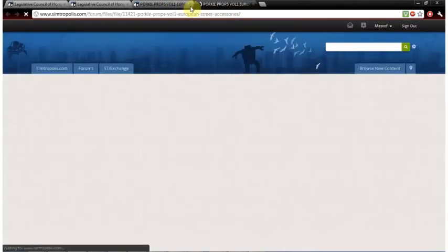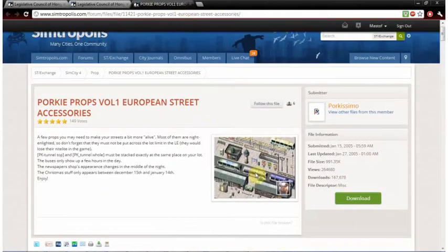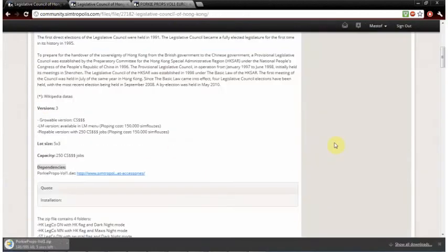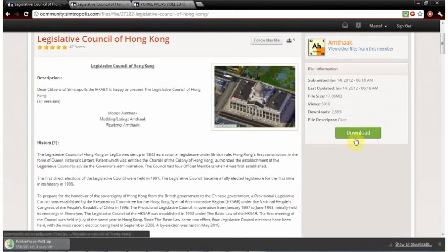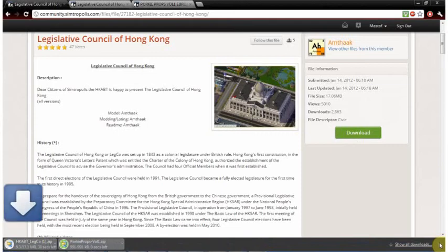And this one uses European Street Accessories. So click download on the dependency and then click download on this mod or building actually.